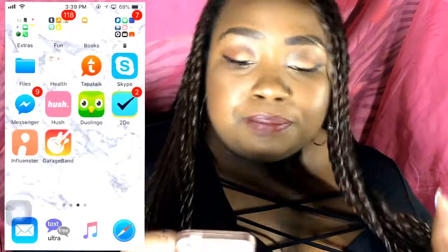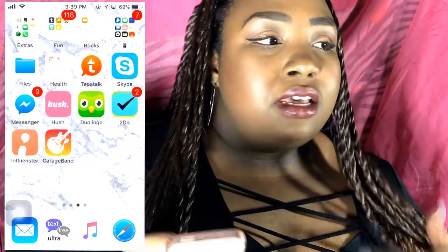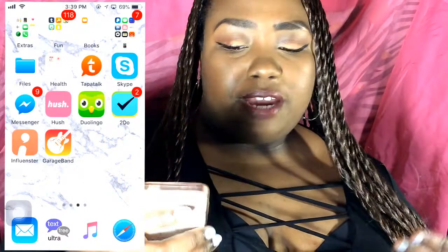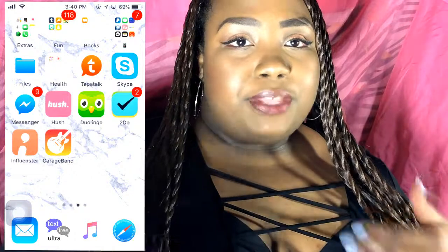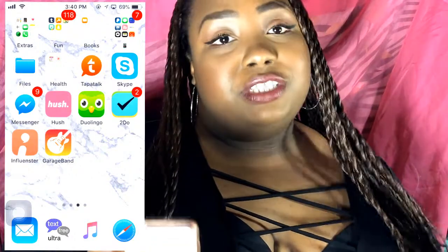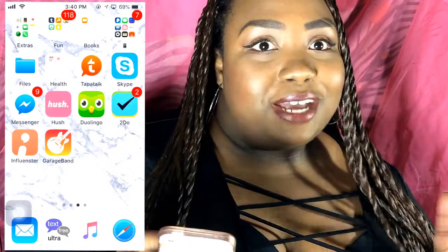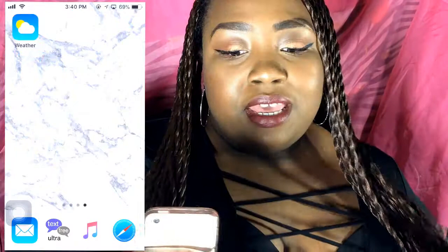I have GarageBand — I saw someone making their YouTube background music with it, so I've been playing around with it. The song in the intro of this video will probably be from GarageBand — I made it myself. And then I just have Weather. I hope you guys enjoyed this 'What's on My iPhone.' If you want to see anything else, maybe a 'What's on My iPad,' let me know and I'll get that sorted. Hope you enjoyed it — bye!